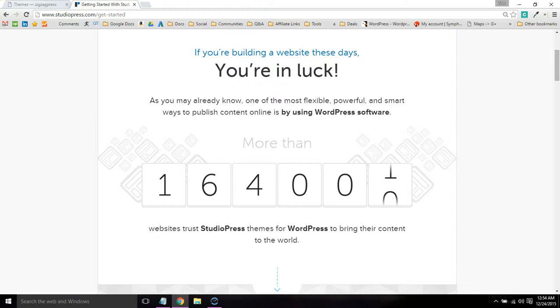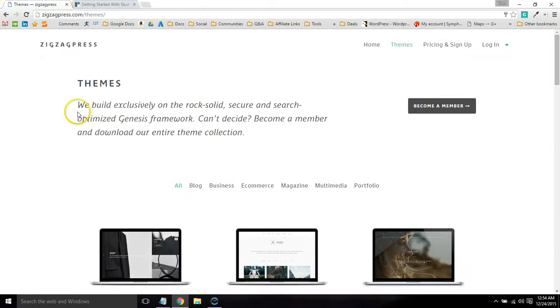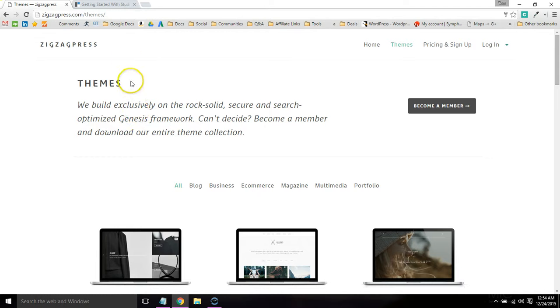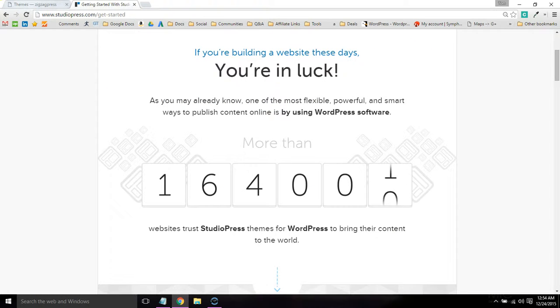ZigZagPress is a third-party Genesis store, so if you buy a theme here you're going to still need to purchase the Genesis Framework from StudioPress.